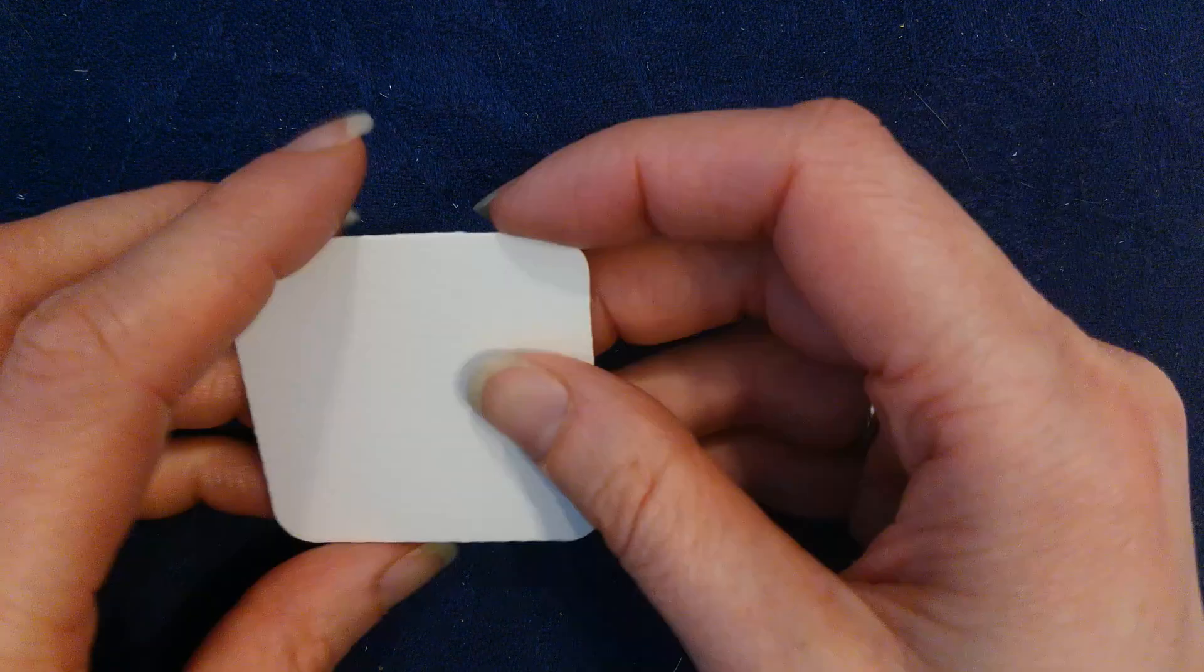And I also have my pencil, my Zentangle pencil. You can use this pencil, you can use any soft lead pencil. As you can see it's very small and it fits right into my hand and I'm going to show you why a little later.